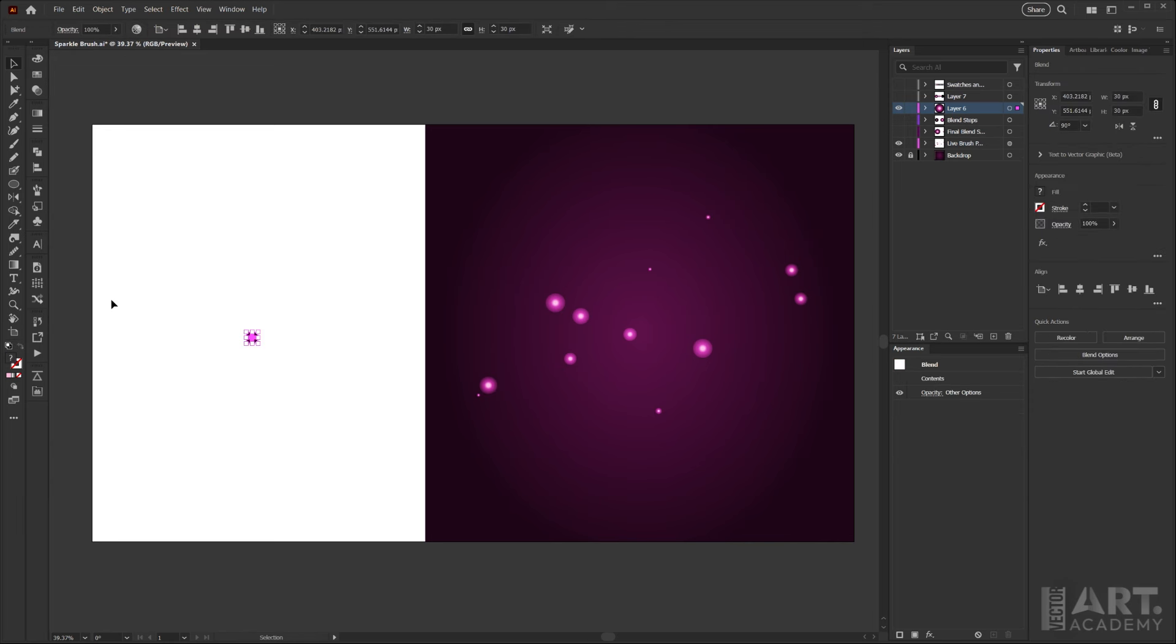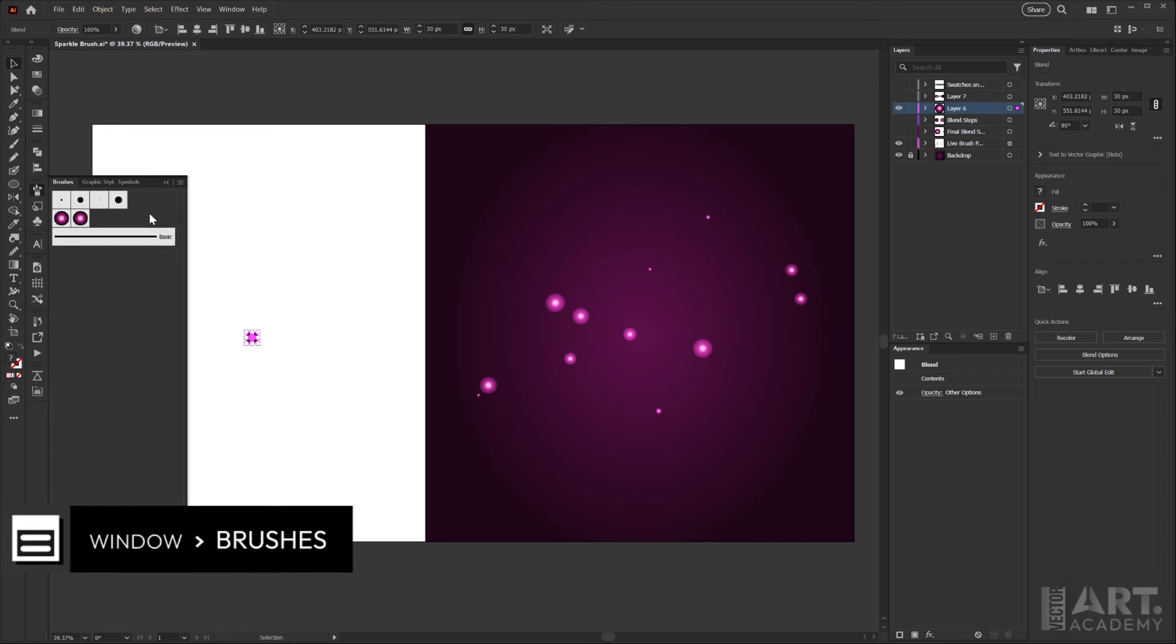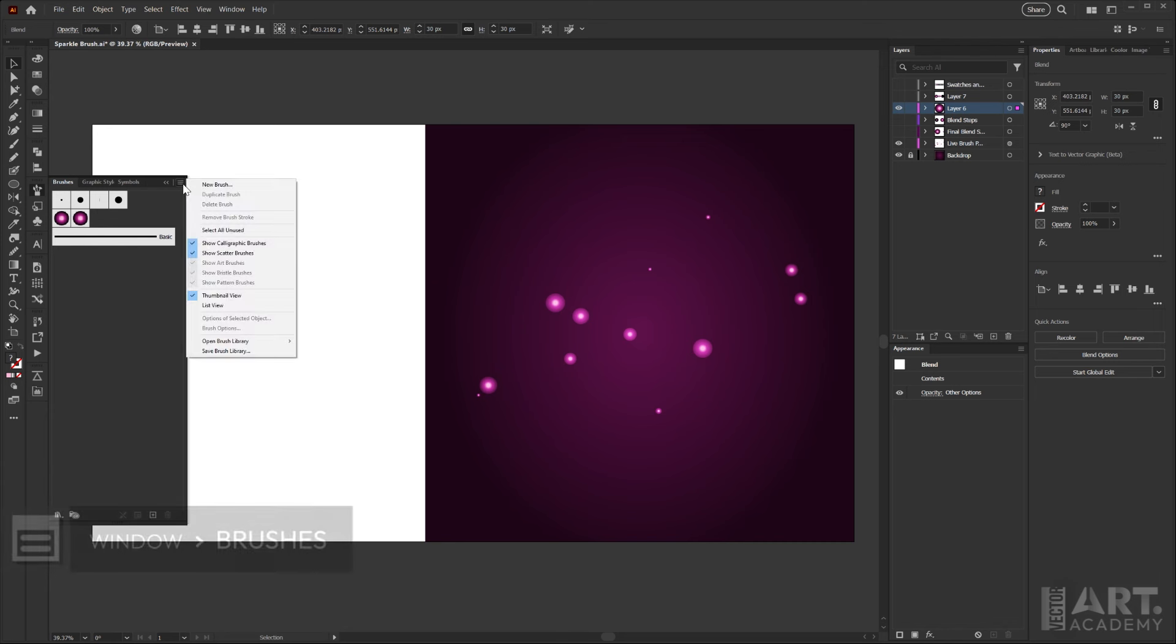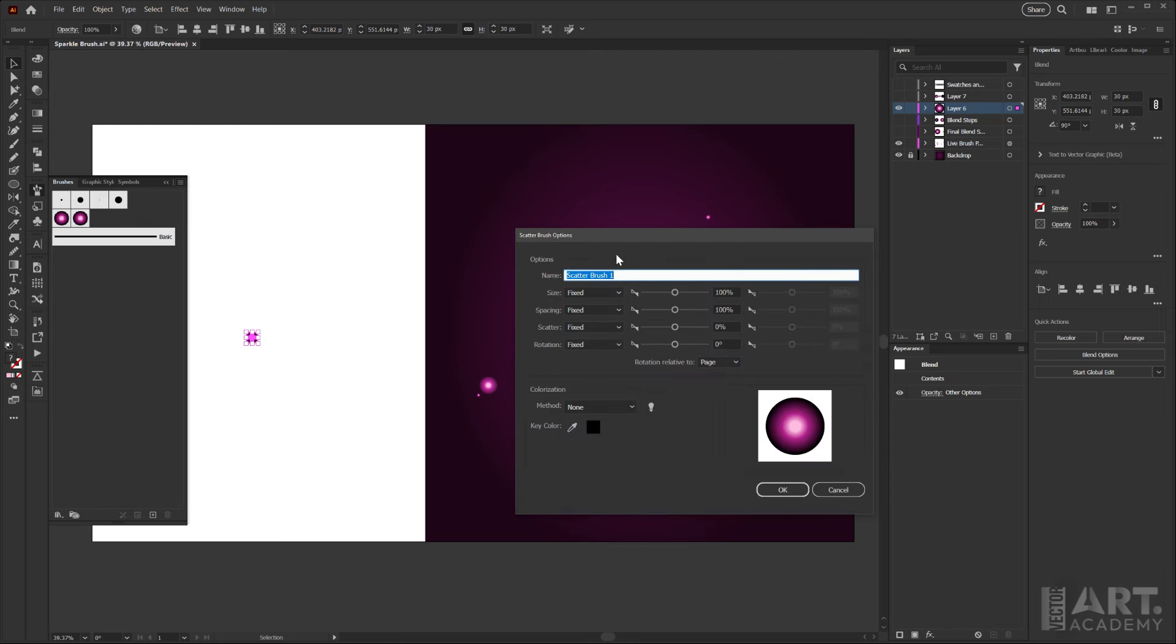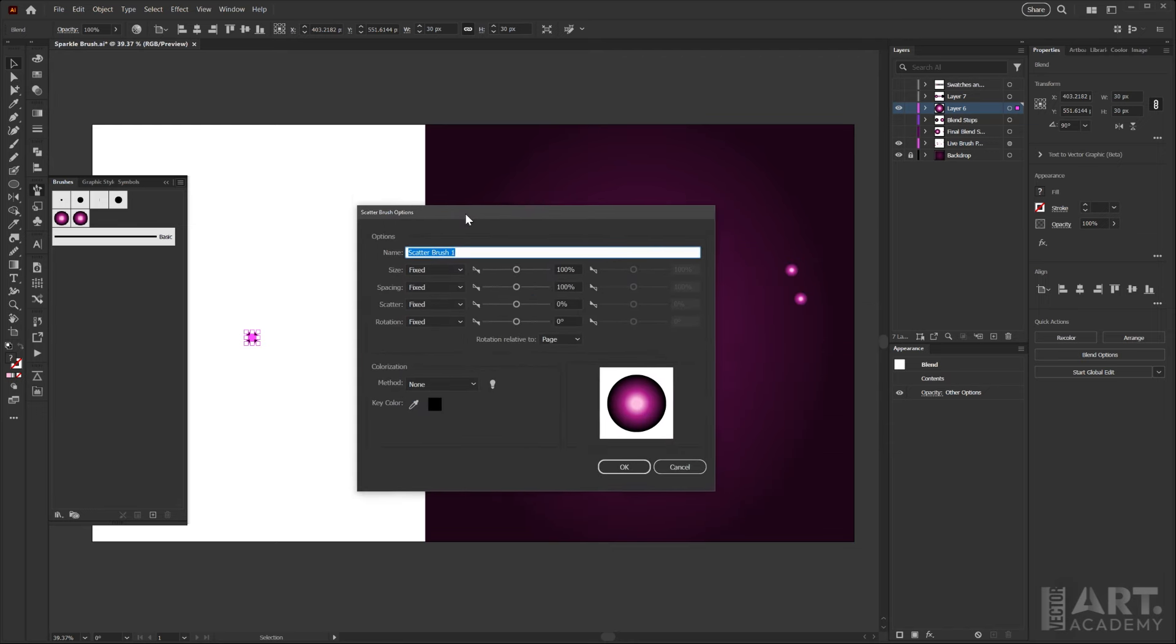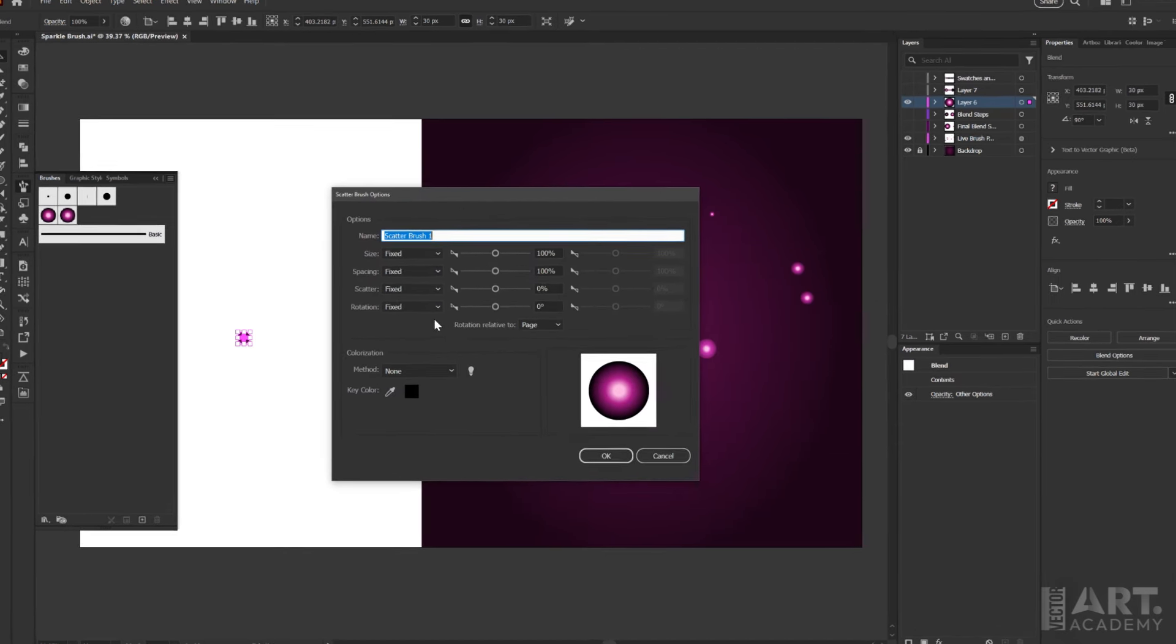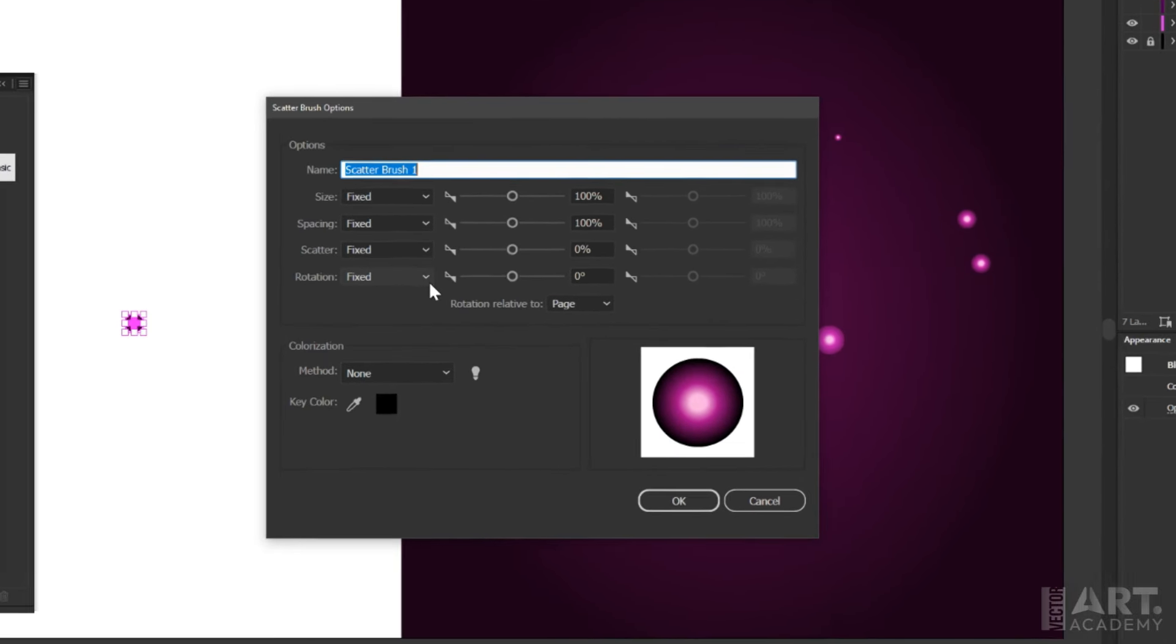Then we'll select the artwork and open up your brushes panel. If you can't find that, you can go into the window menu and open it. Then what we'll do is go into the menu here and click new brush. We'll change this to scatter brush and then click OK. That'll bring up our scatter brush options, so I'm going to name this sparkles.